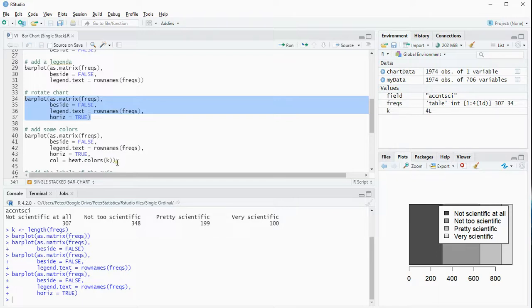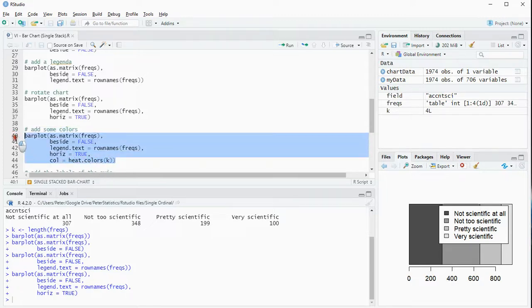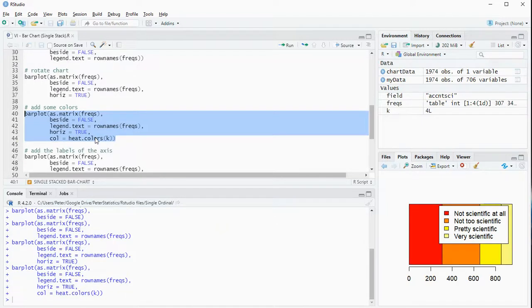Let's add some colors in by using the color parameter with heat.colors, and then K. You can of course adjust this to some other colors if you like, but this looks pretty nice to me.